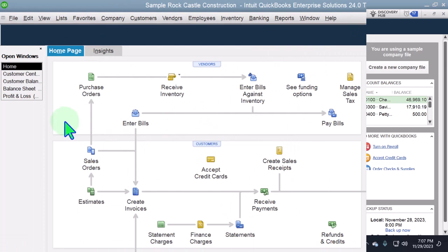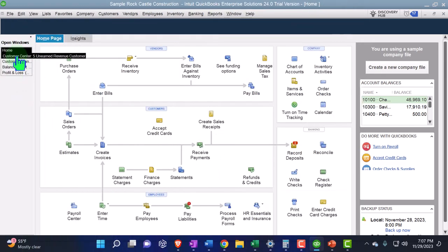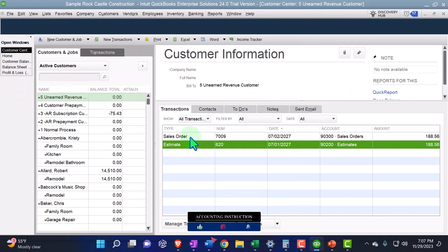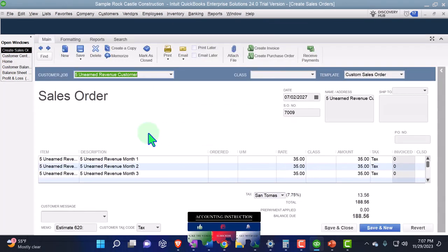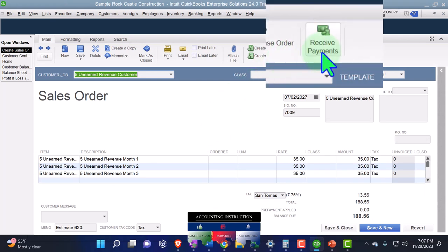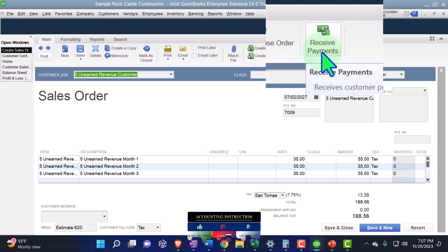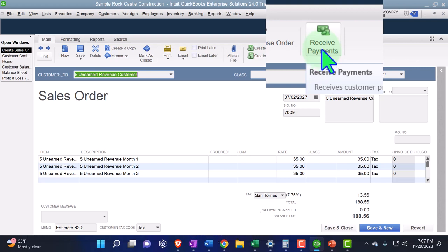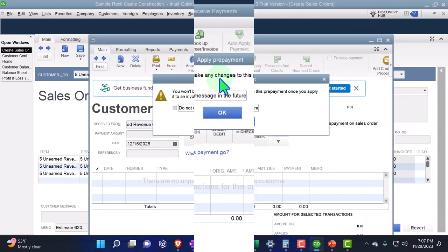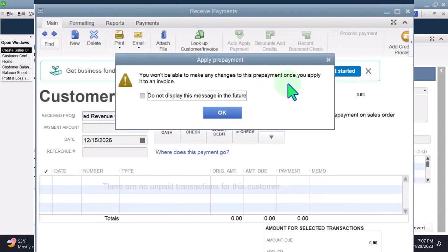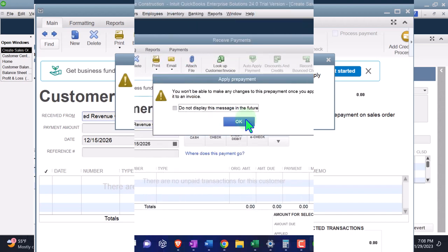Back in the Customer Center, we go into the sales order and click Receive Payments. If you didn't have the feature turned on and you have access to it, QuickBooks may prompt you to enable it — because you're going out of order. Note: you won't be able to change this prepayment once it's applied to an invoice, so be careful. You can potentially delete it but you can't change it after the fact.